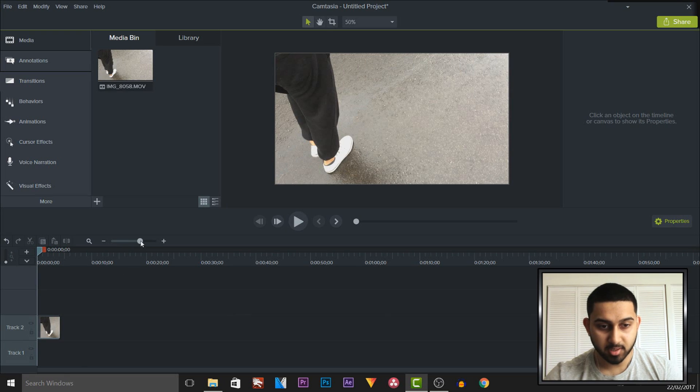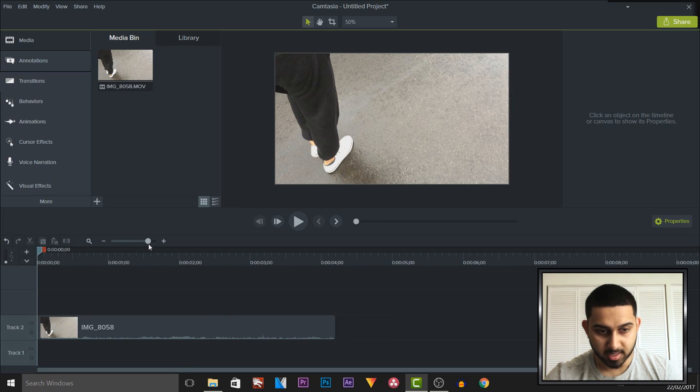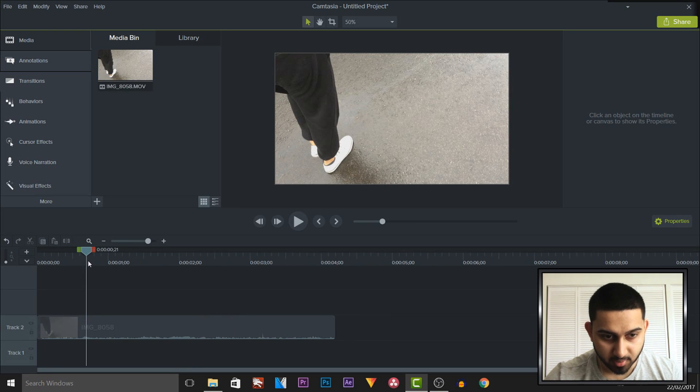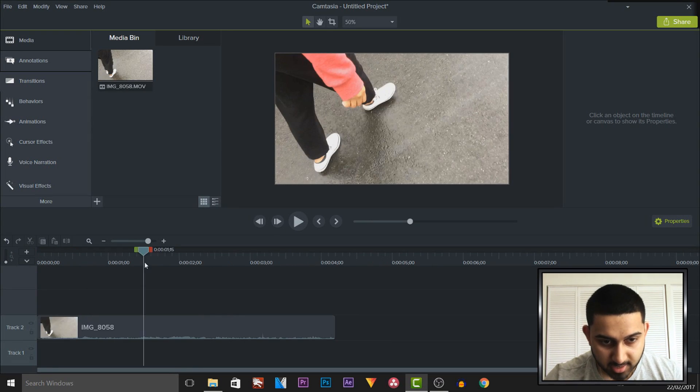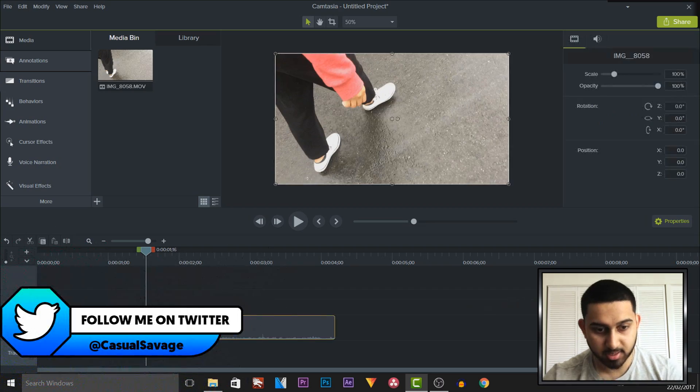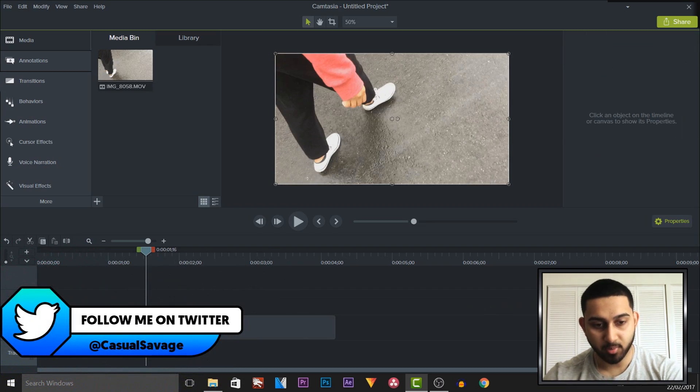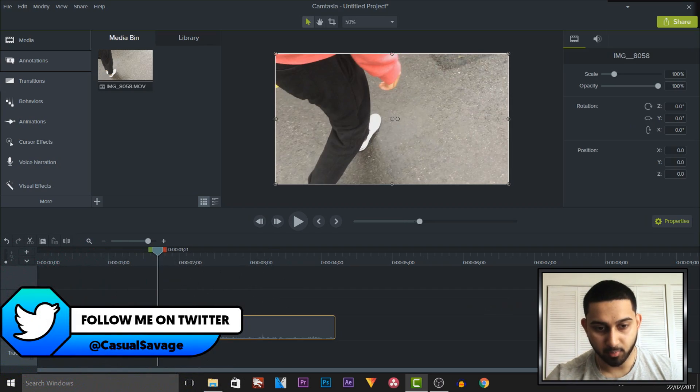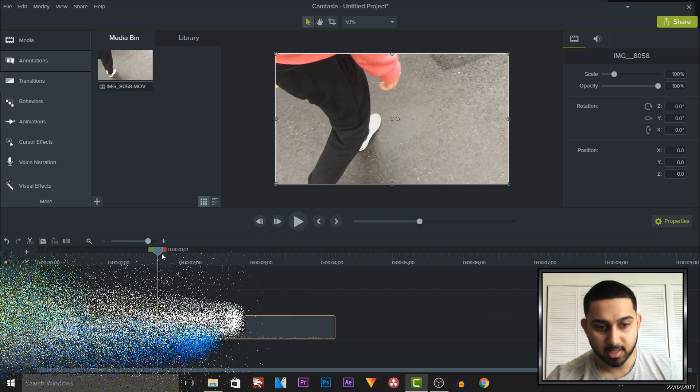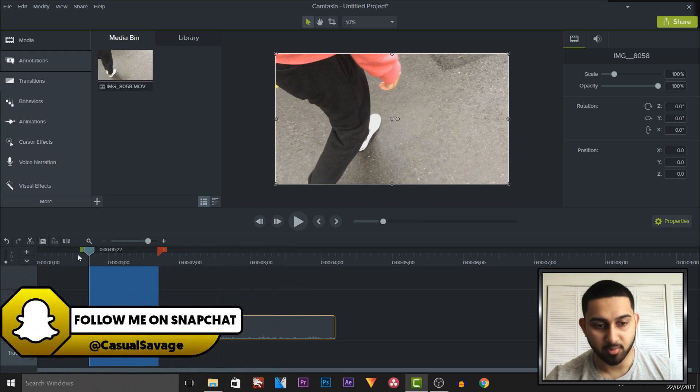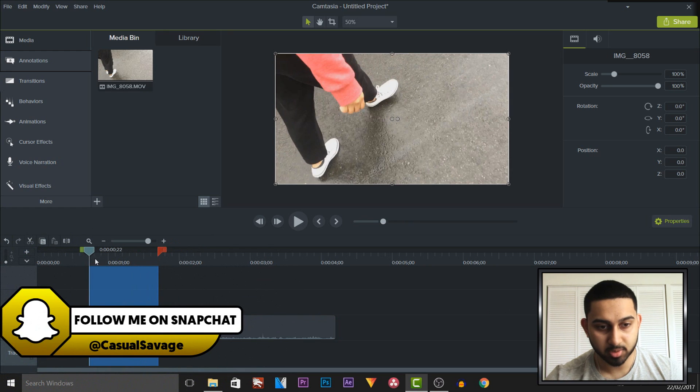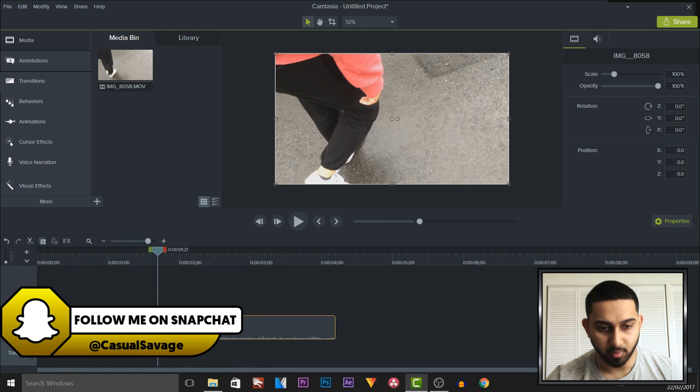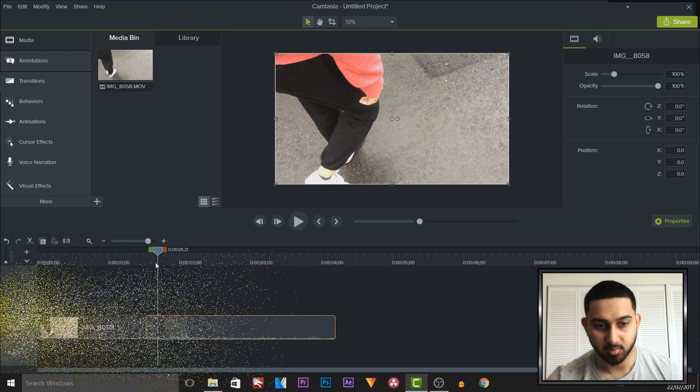Now the first thing I'm going to do is zoom in and right here I'm going to split it at one slow motion on this clip on the right. So everything on the left is going to be in the normal speed and then everything on the right is going to be in slow motion.